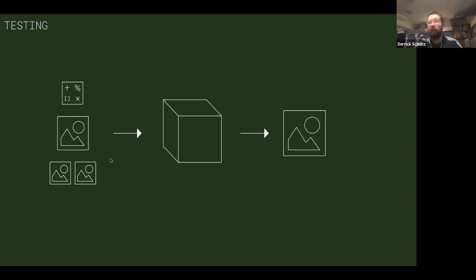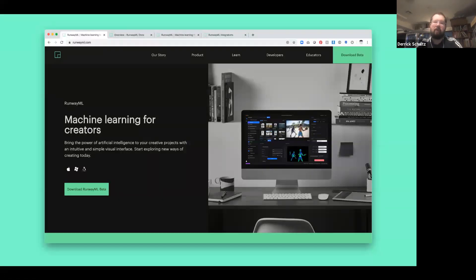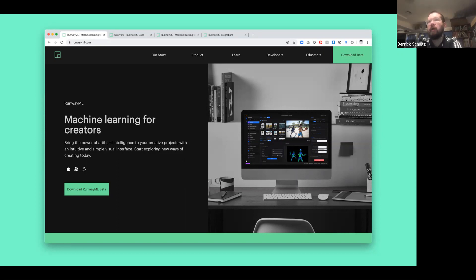Most of runway is just testing and generating images from pre-trained models. If you haven't downloaded Runway yet, please do so during our break in about five minutes. Pre-trained models have already gone through the training phase — training usually takes weeks and requires pretty heavy-duty computers that most of us don't have access to. So most of the models in Runway are pre-trained, which means we're doing just the testing step.